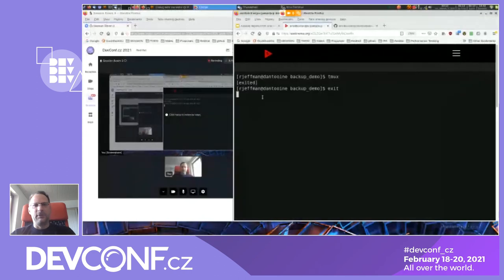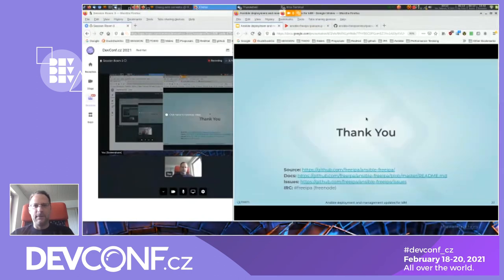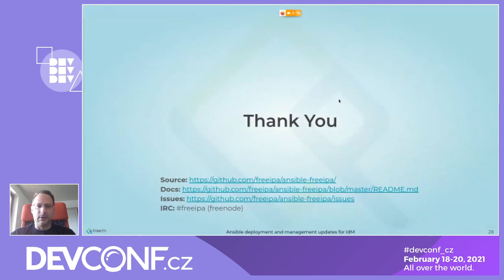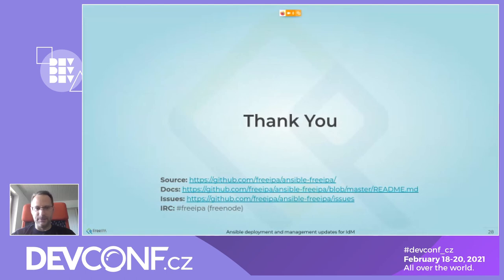For all roles and modules, the full documentation is in the ansible-freeipa GitHub source repository. There you will find all parameter documentation, lots of examples, and in the tests subfolder you can see all the idempotency tests that are run upstream. For issues, please go to the GitHub repository's issues section. For IRC contact, the #freeipa channel on Freenode is also used for ansible-freeipa.